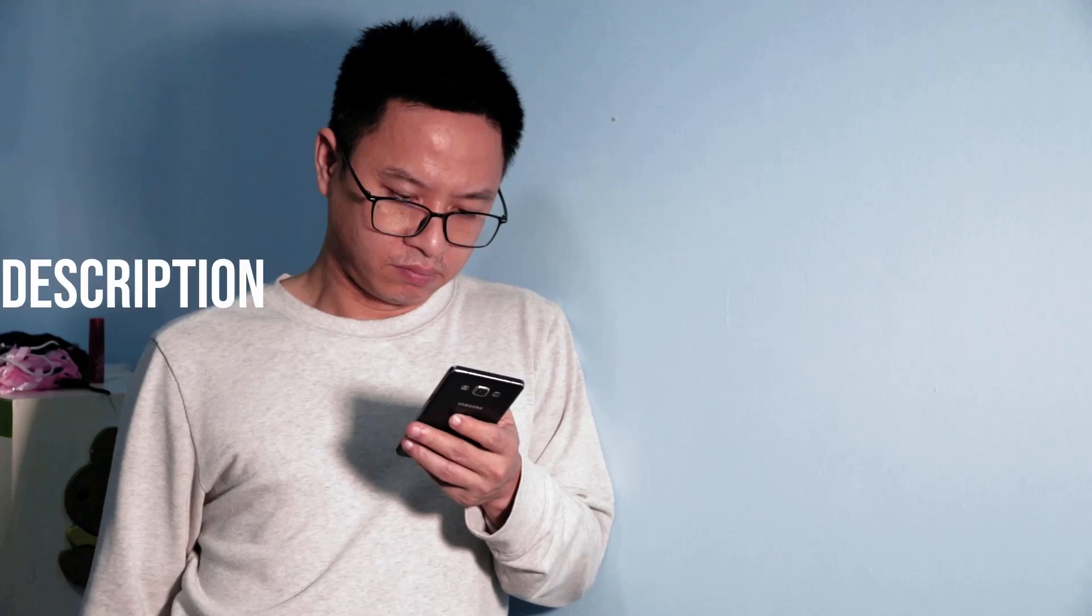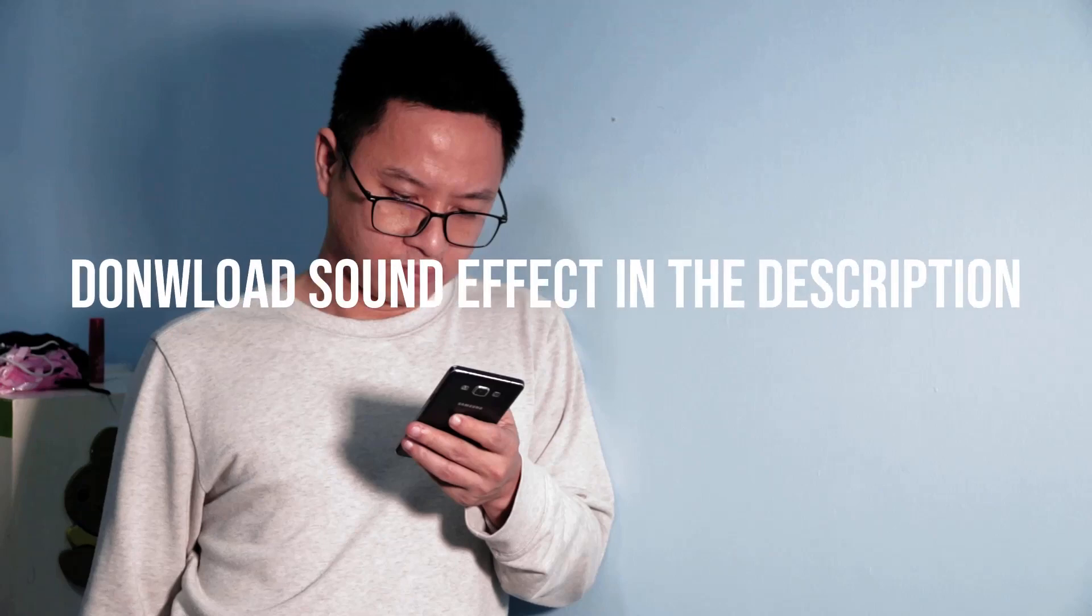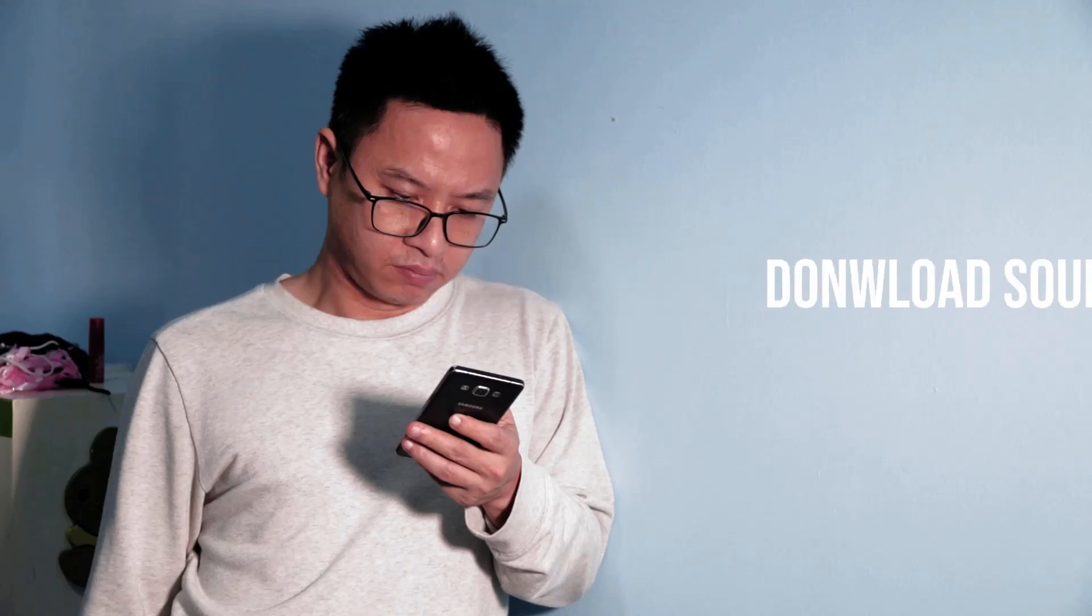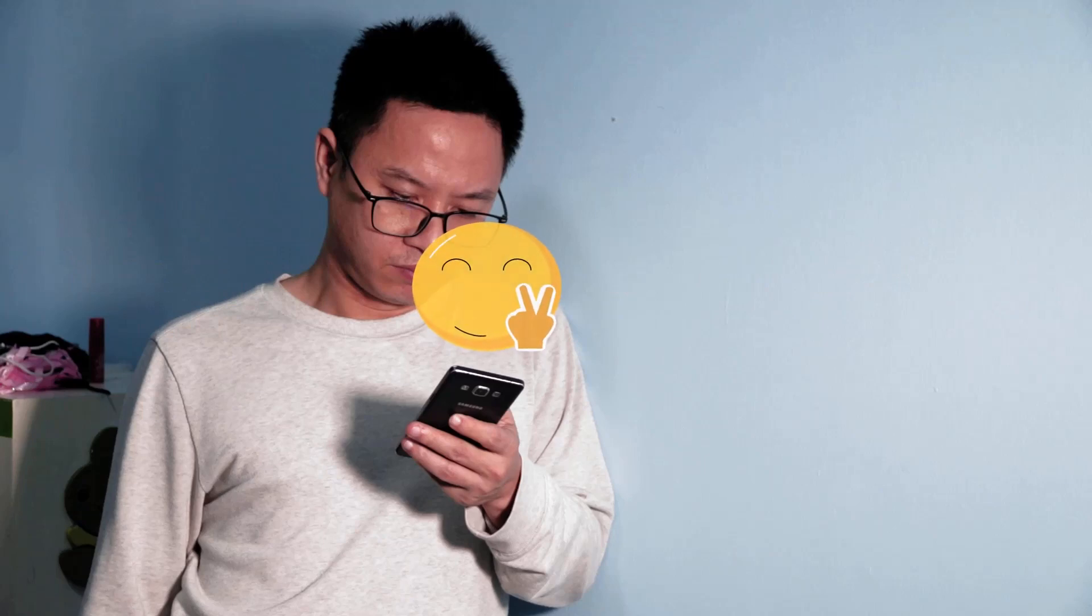That's how you can create an animated text message bubble with Filmora9. I hope you enjoy the tutorial. Don't forget to download the sound effect at the link I put in the description. If you have any question about this tutorial, let me know in the comment section below. Thanks very much for watching and I will see you in my next videos. Bye for now.